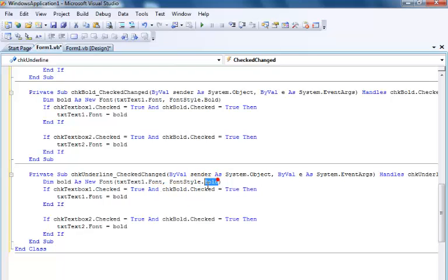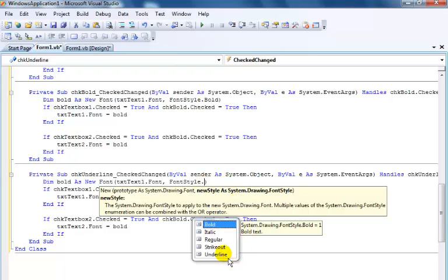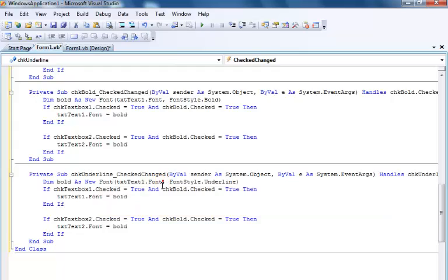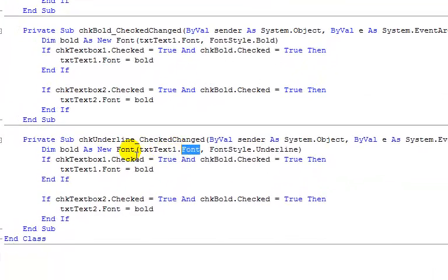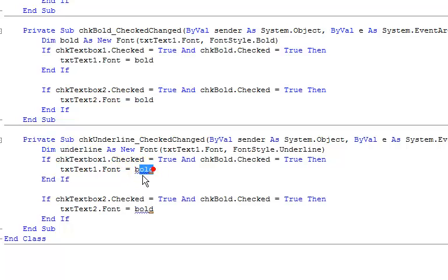You can change it to italic, regular, strikethrough, underline — and just change this to underline. Change this to underline. So that is sorted.